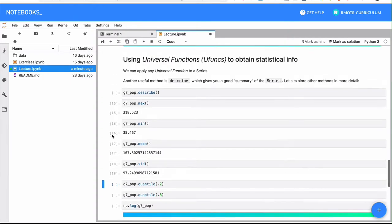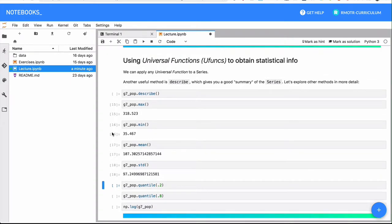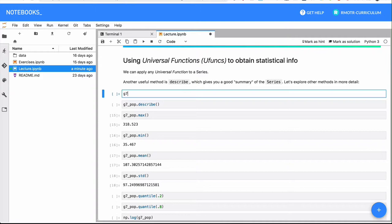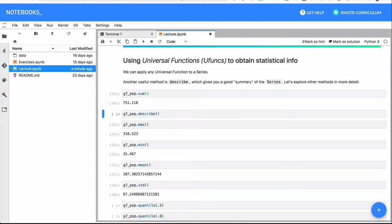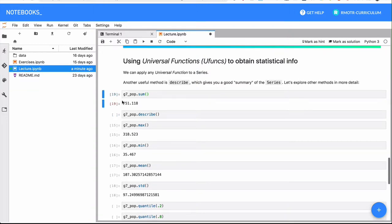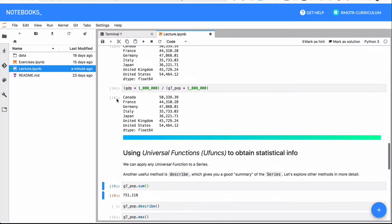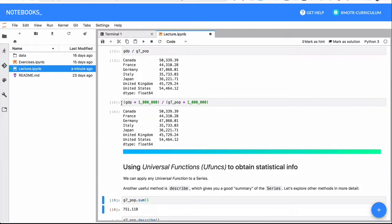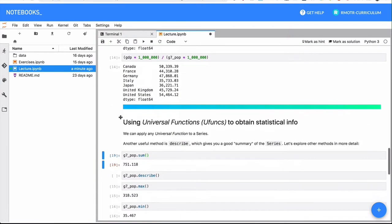The same thing for more aggregation methods. For example, something like g7_pop.sum. All these operations, they are all very fast in memory, the same thing that is happening right here.